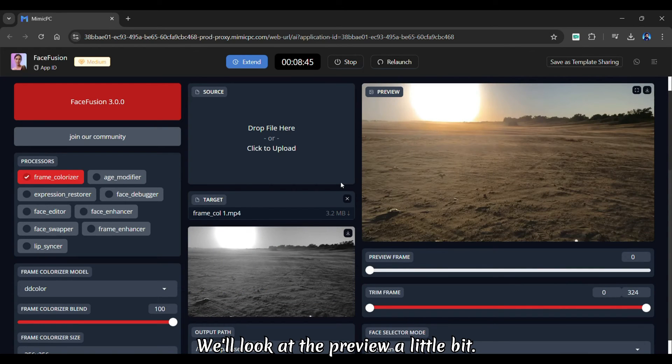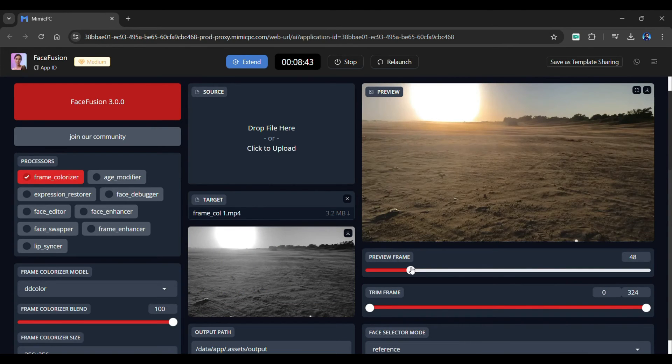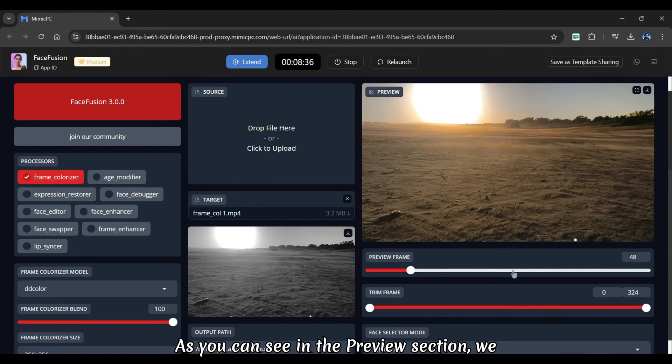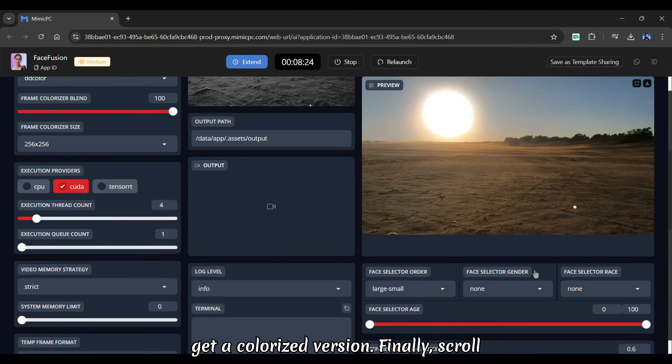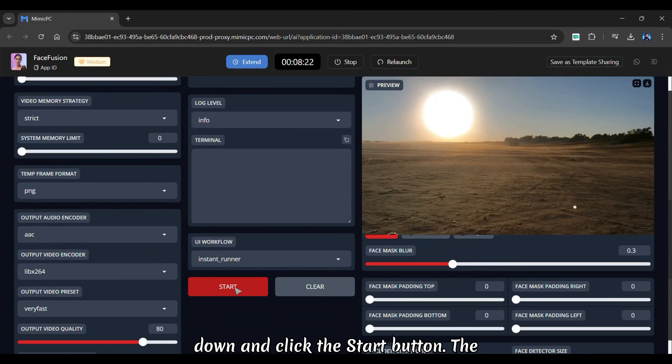We'll look at the preview a little bit. As you can see in the preview section, we get a colorized version. Finally scroll down and click the start button.